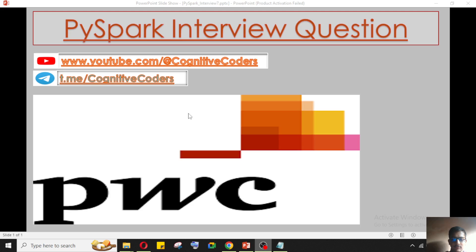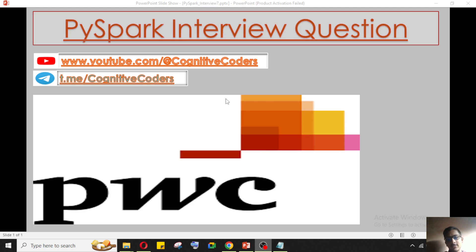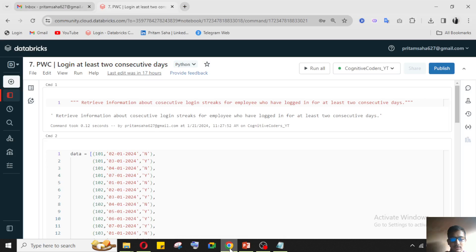Hello everyone, this is Pritamsa and welcome to my YouTube channel Cognitive Coders. Today in this video we'll see one of the important interview questions asked in PwC. This is a PwC first-take round question. I got this question from one of my LinkedIn connections. If you have similar questions you can send them via the mail in the video description and I'll try to solve and post it on my channel.